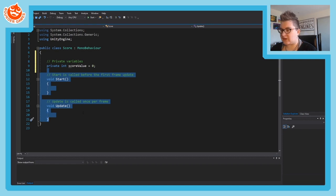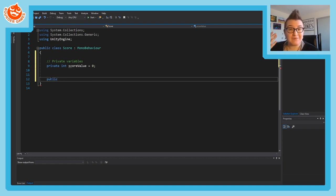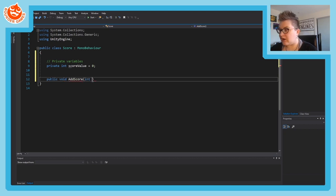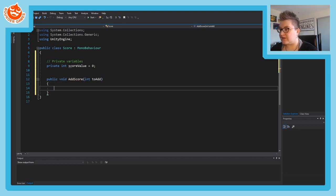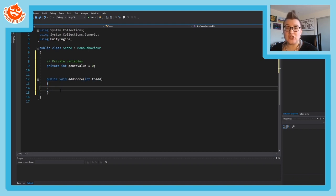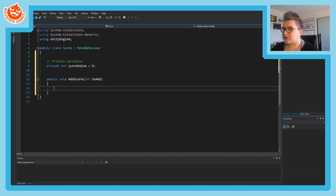We're not going to use the Start and Update functions. Instead, we're going to have a public function - public because it's going to be accessible by another script. When we pick up the coin, this script will be accessed, so we need it to be public. We'll have void, meaning no return value, and we'll call the function AddScore. We'll allow the calling code to provide how much to add - this is a parameter, meaning information is passed into this function that we can then use.